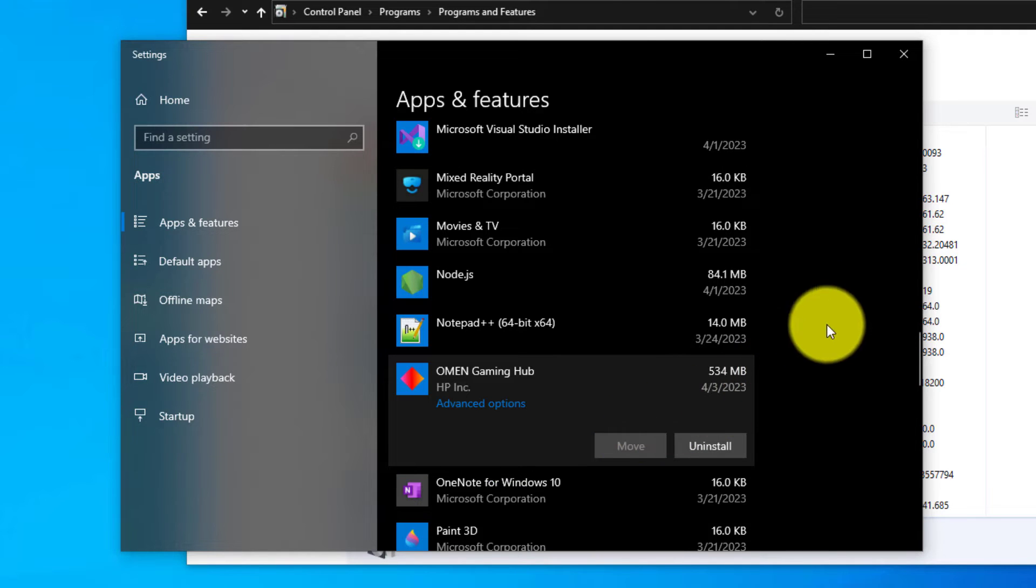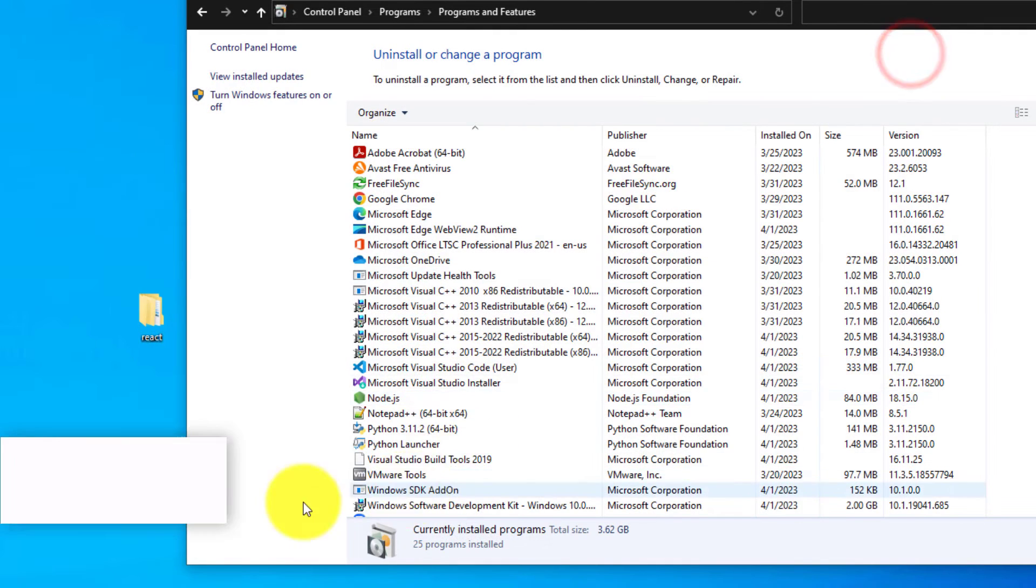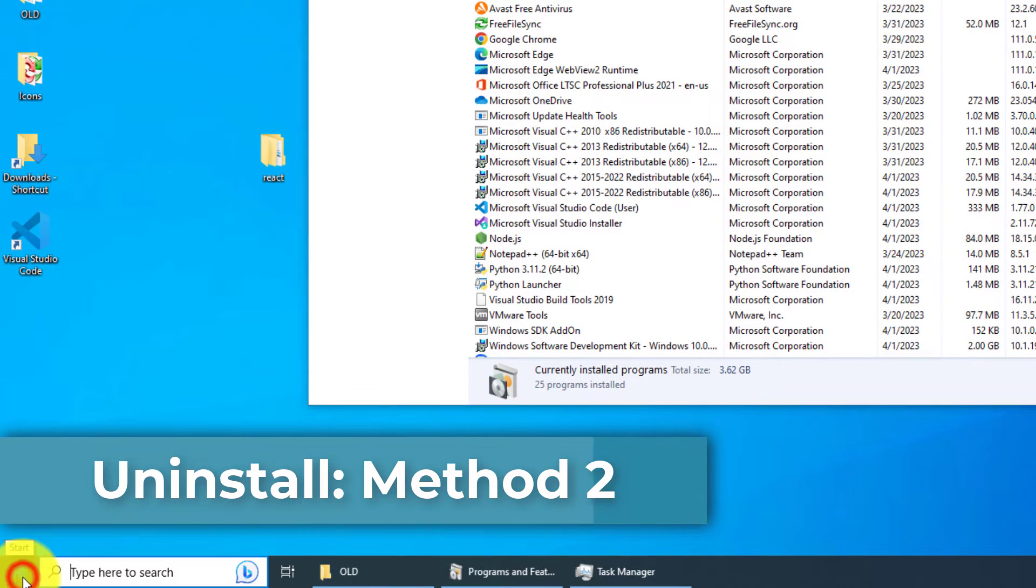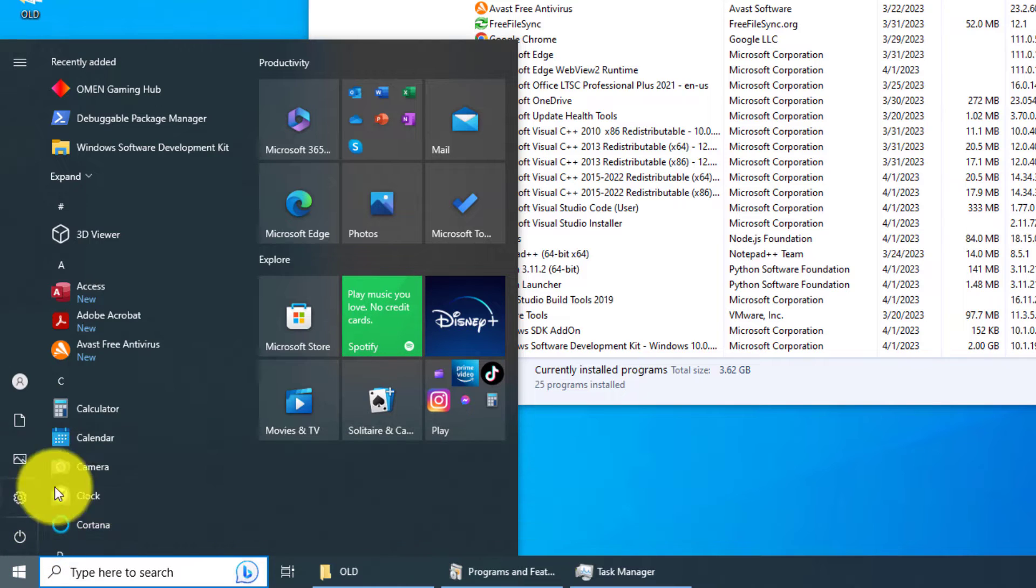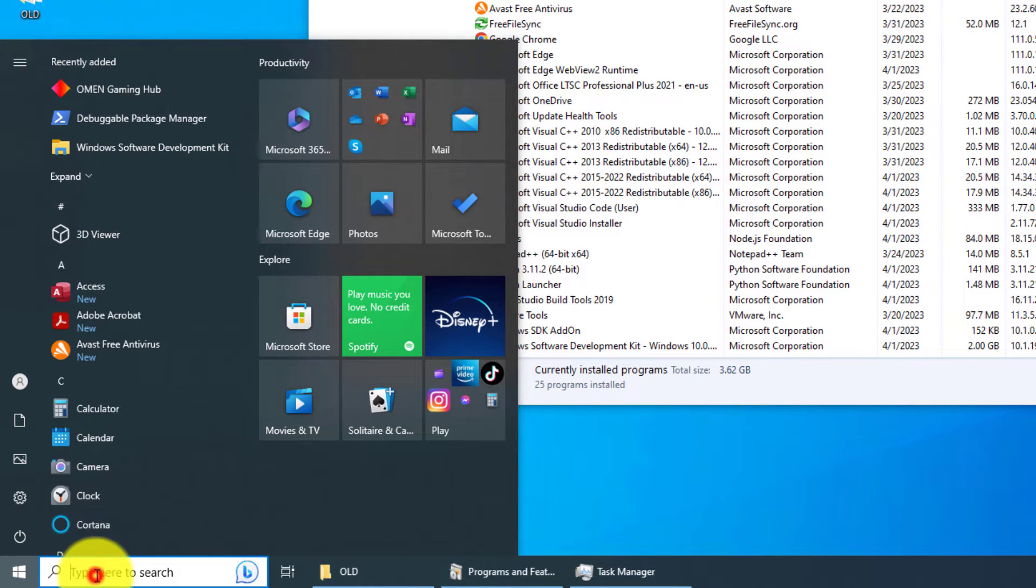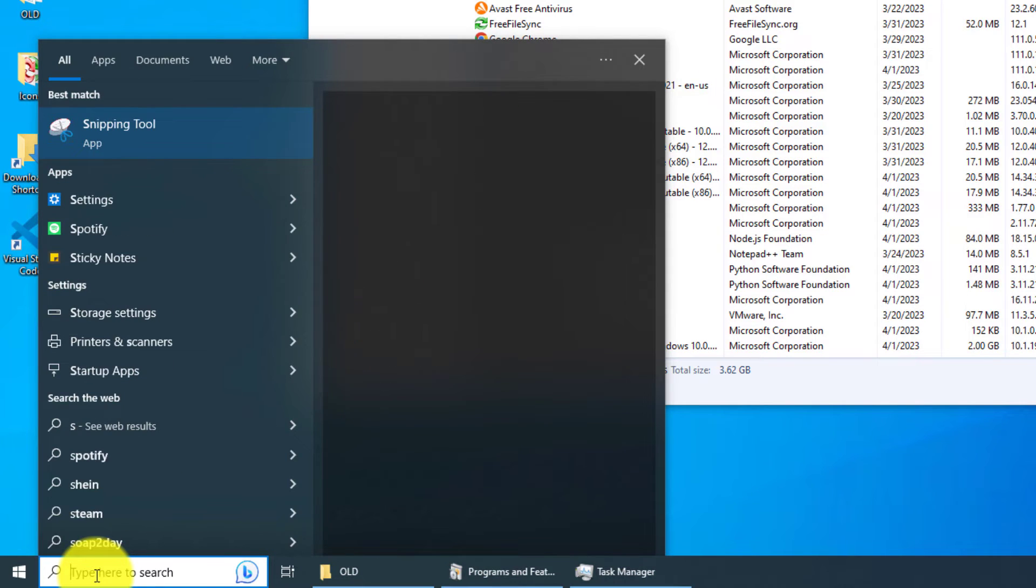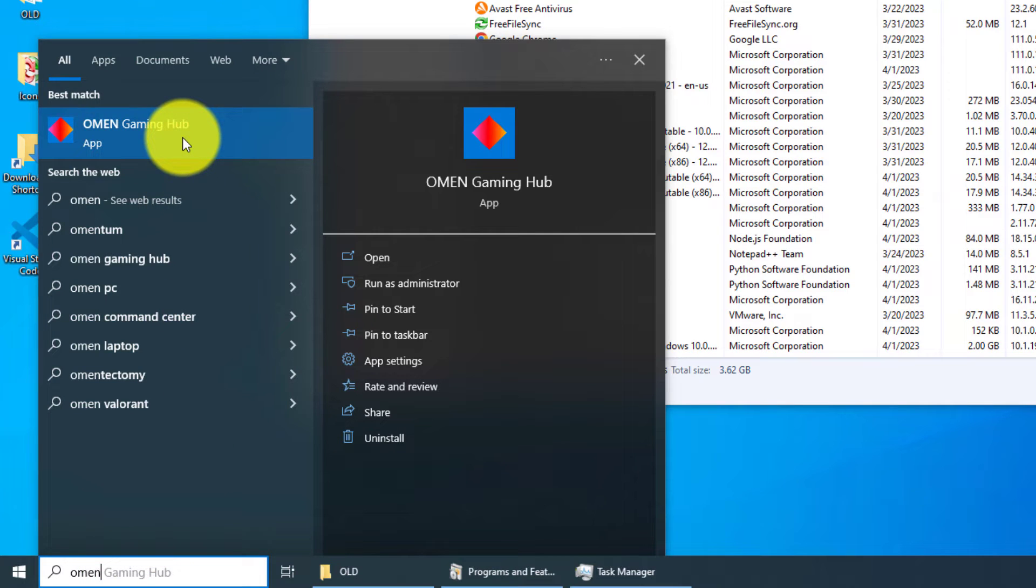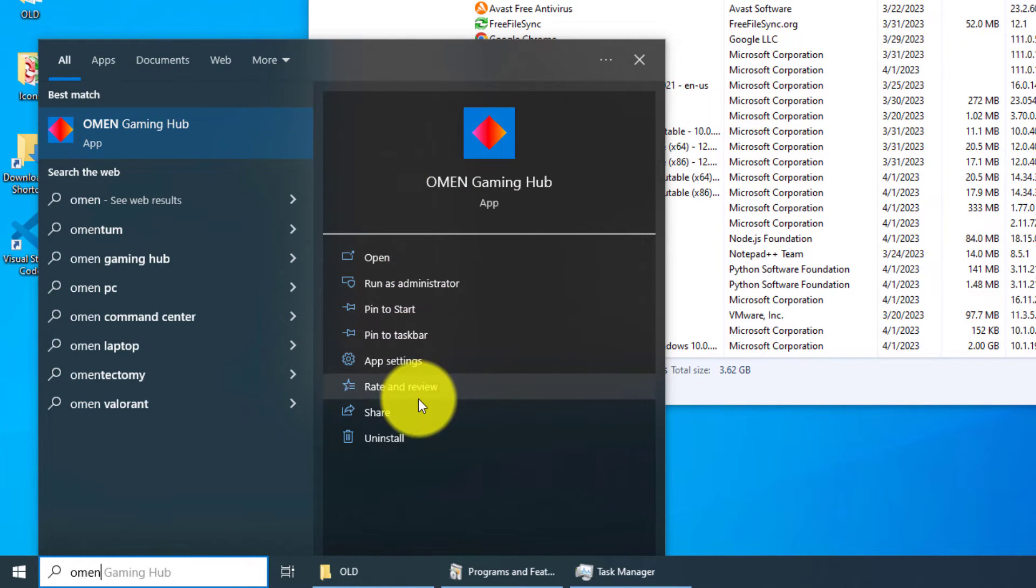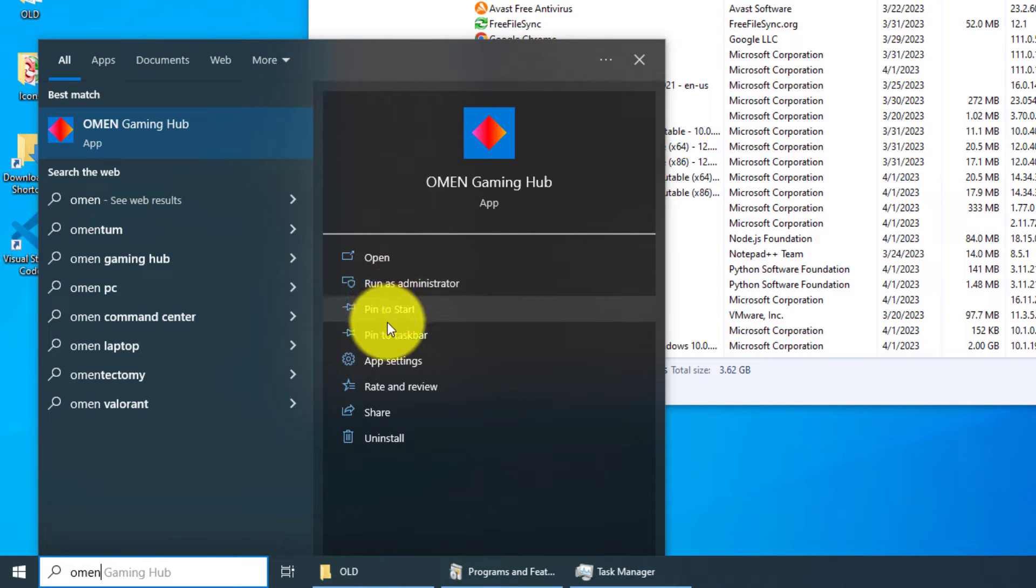So close out this window and then go to your Start icon and click on it. And then on this bar, you can type in 'OMEN Gaming Hub'. Now you don't actually click on it. What you do is you look over to the right, and you'll see there's a bunch of different options: open, run as administrator, pin to start, pin to taskbar, app settings, rate and review, share...